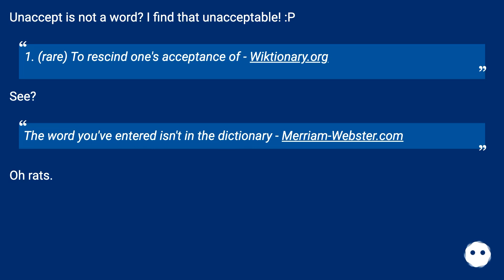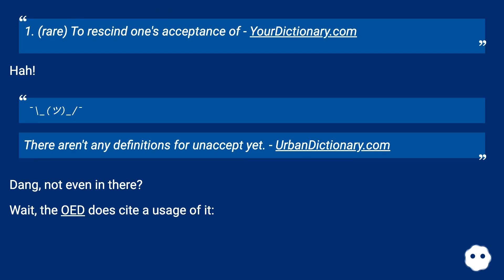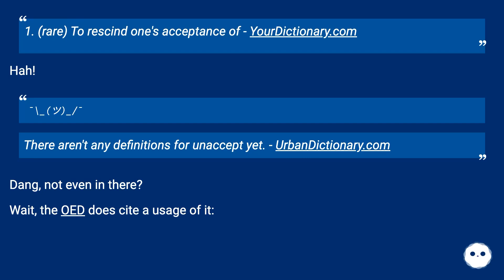Oh rats. Rare: 'to rescind one's acceptance of' — yourdictionary.com. Ha! There aren't any definitions for 'unaccept' yet — urbandictionary.com. Dang, not even in there.